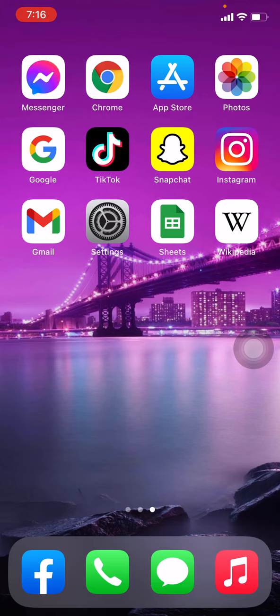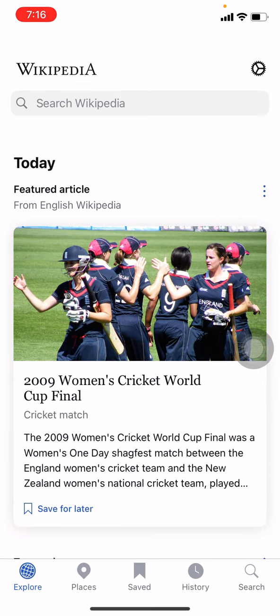Firstly, make sure that you are connected to your internet and you have already installed Wikipedia app in your device. Now let's get started. Open your Wikipedia app. Here we go.